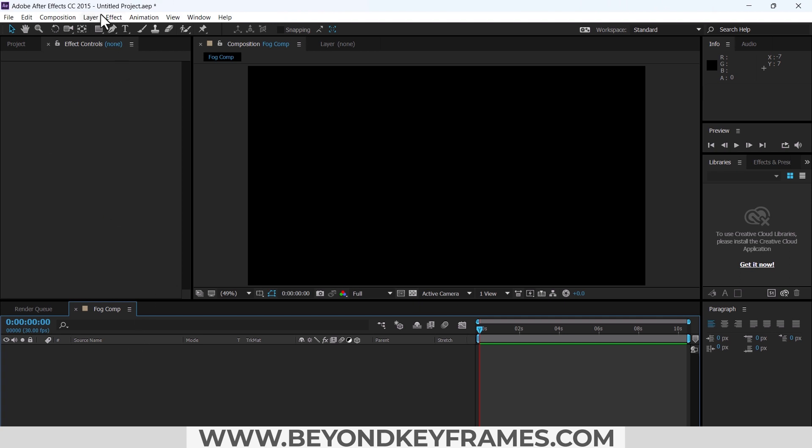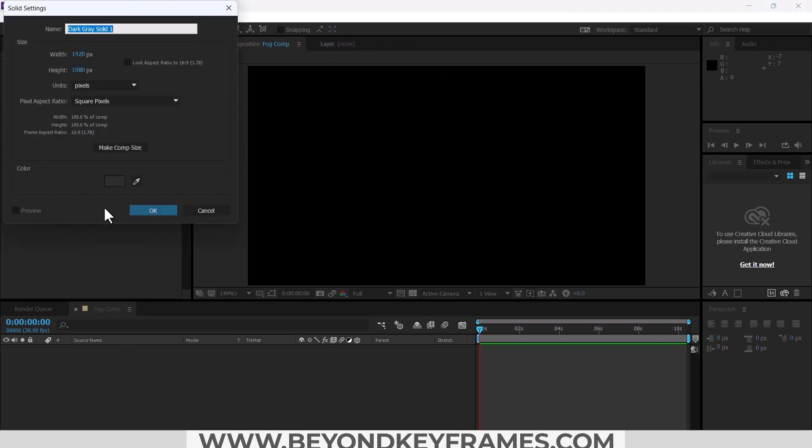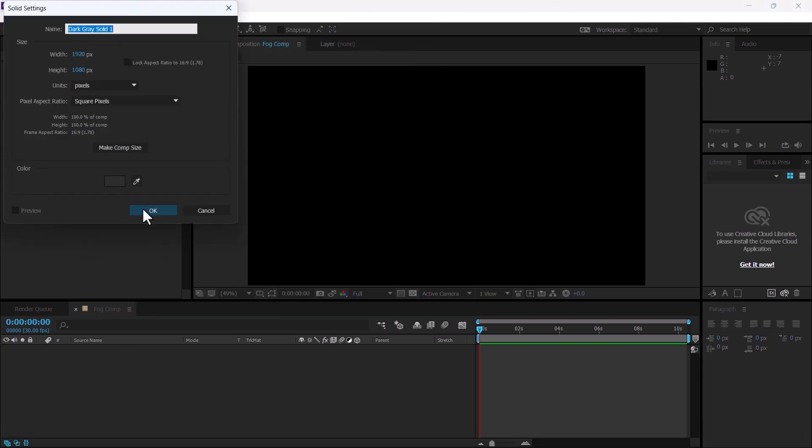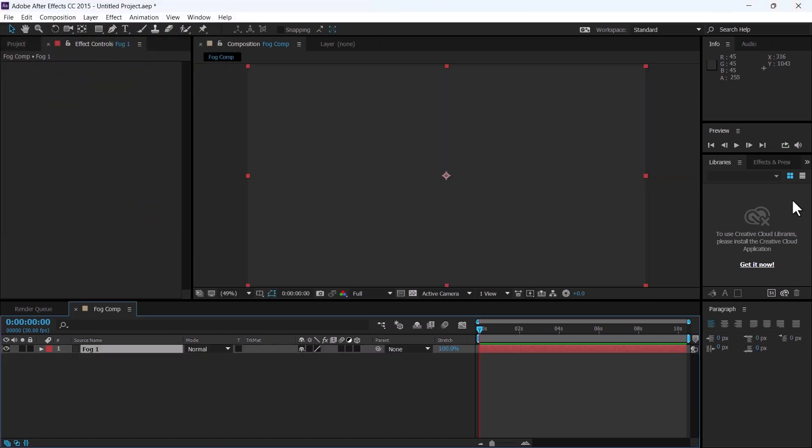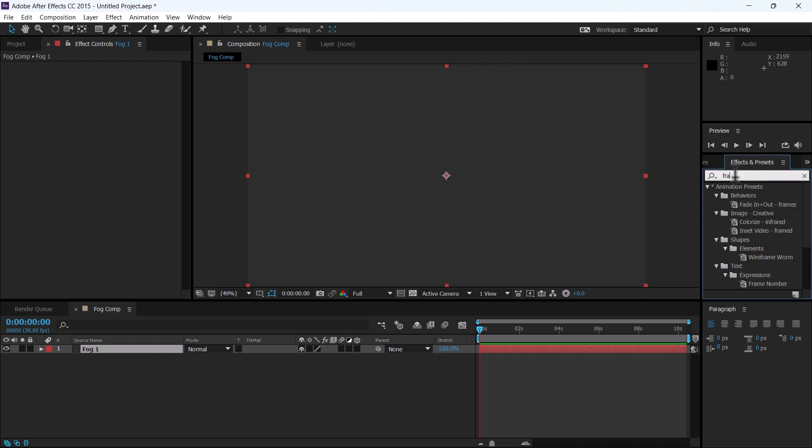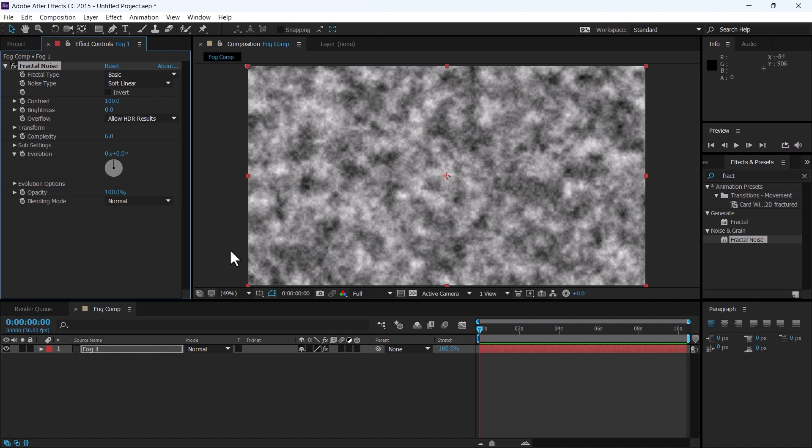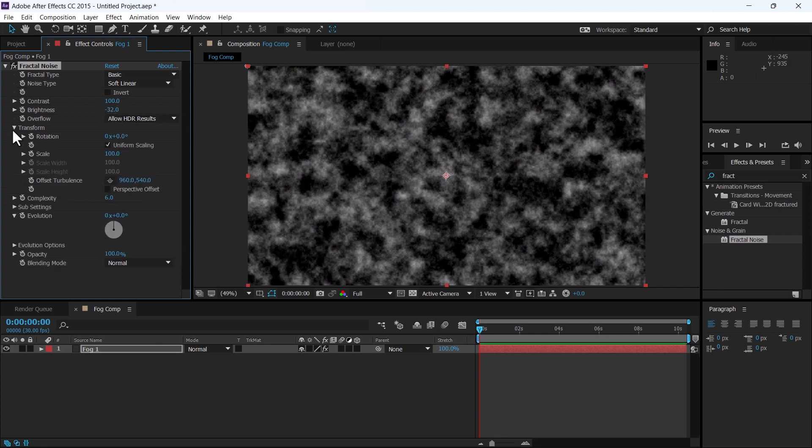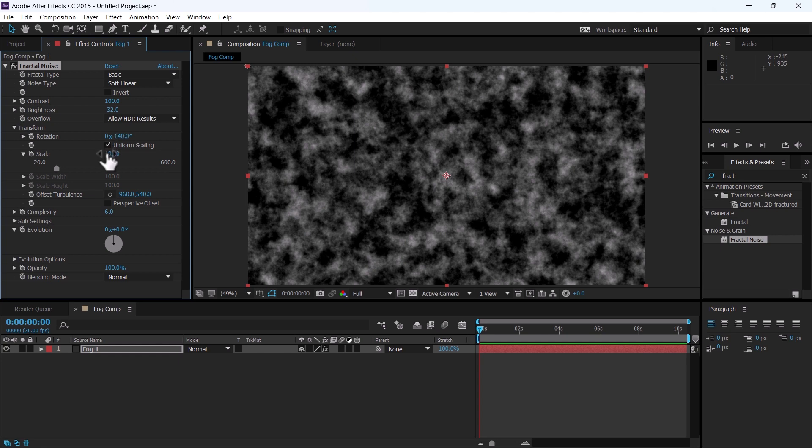Create a new solid layer and name it as fog. From effects and preset panel, apply fractal noise. Make the changes in this fractal noise effect panel: change the brightness to minus 32. In transform panel, change the rotation to minus 140 and scale to 650.